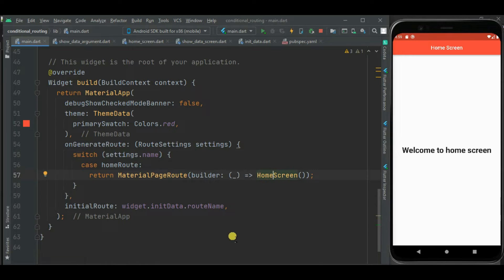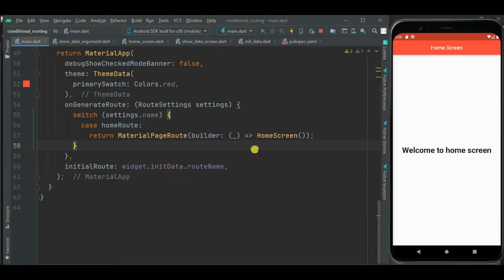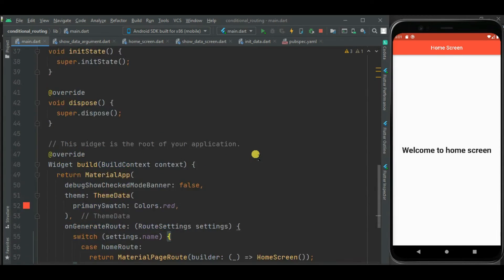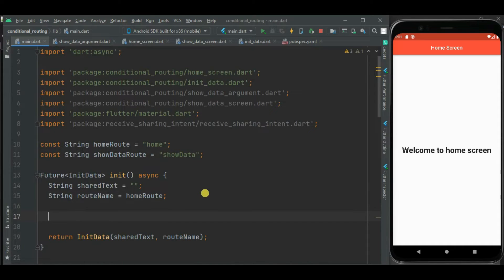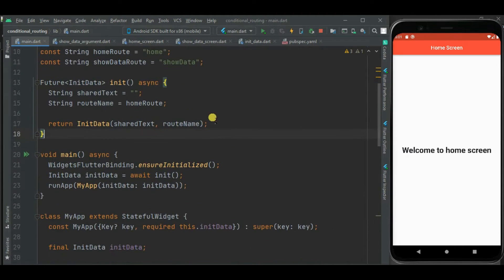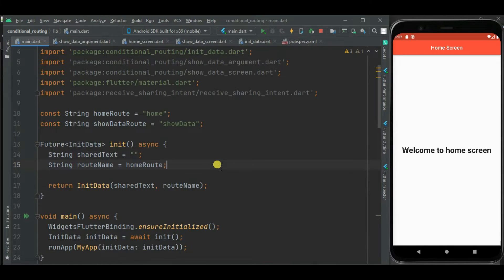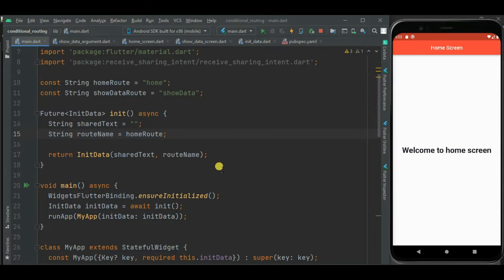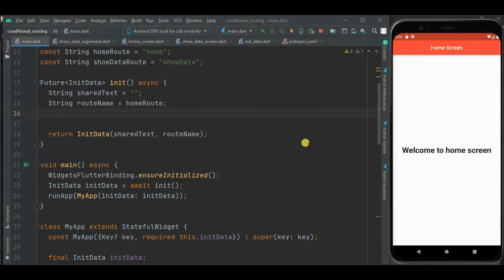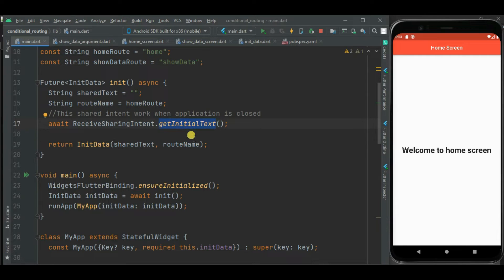Now let's write code to conditionally navigate to the ShowData screen on receiving an intent. We will divide the conditional routing into two parts. The first part handles when the application is closed and we receive an intent — the app should route to the ShowData screen. Inside the init method, I will write code to receive the intent when the application is closed. If you don't know how to receive a sharing intent in Flutter, I have a previous video on it; the link is in the description. Using getInitialText, the application will receive the shared text.